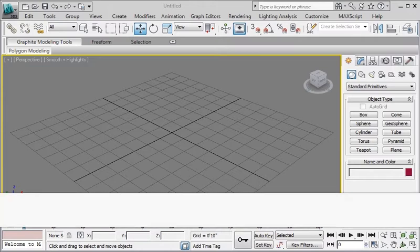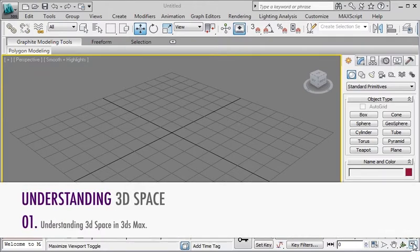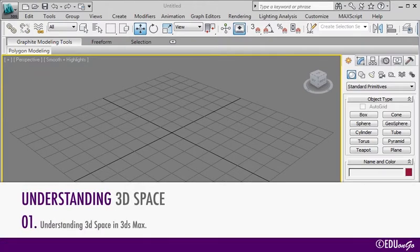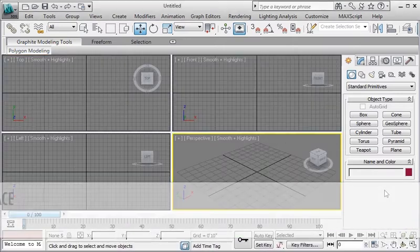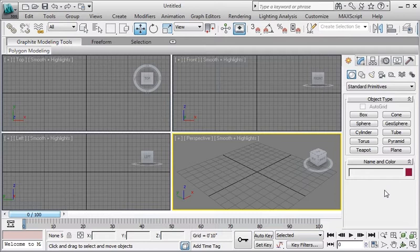Let's click on the maximize viewport toggle tool which is located at the bottom right. This way we can see the four main windows also referred to as viewports.